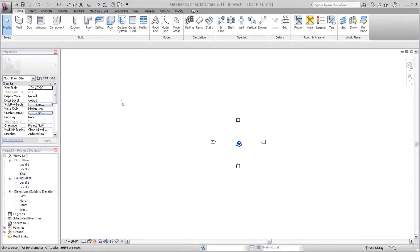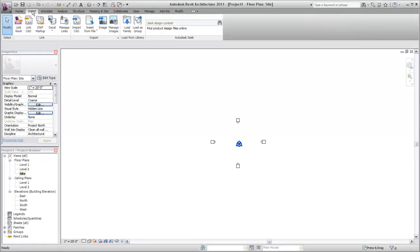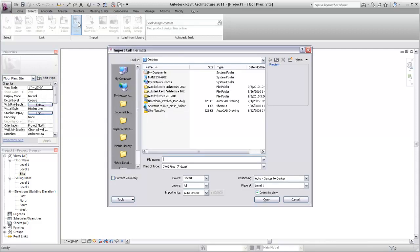In Revit, you can create a toposurface from a DWG file. The DWG file is generally imported into your Revit project rather than linked because after the toposurface is created, the DWG file is no longer needed and can be deleted.